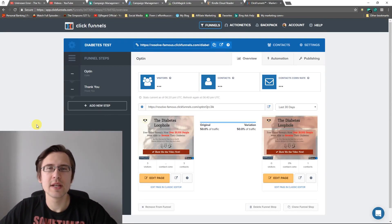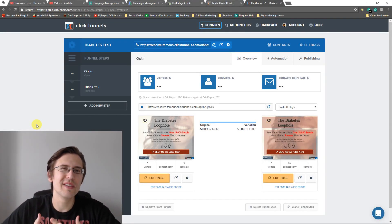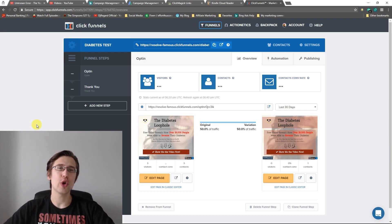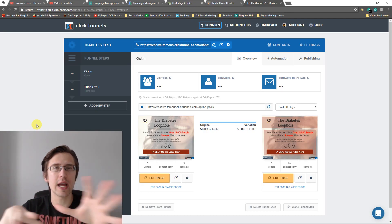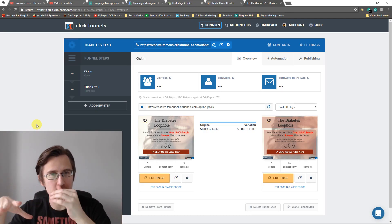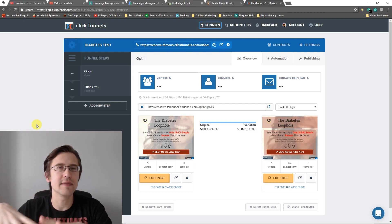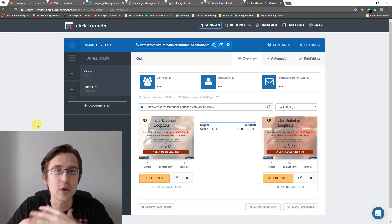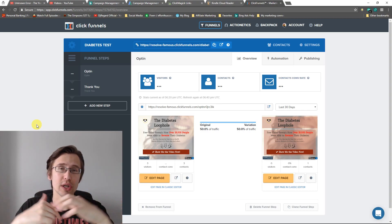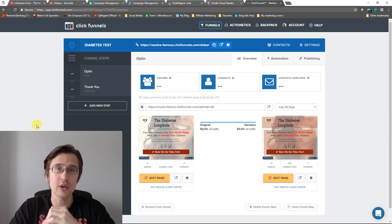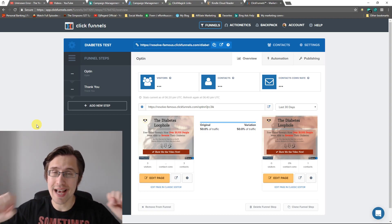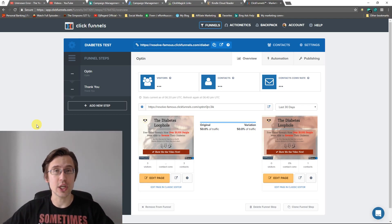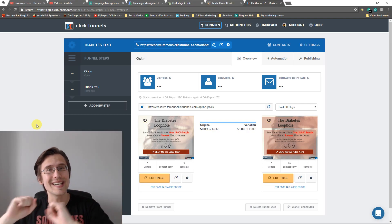Hey everyone, it's Ivan. So in my previous video on text color in ClickFunnels, I showed you how you can use the text editor to color any words you want within your headline and pick as many different colors as you want. But the problem with that was there was a limited variety of colors. In this video, I wanted to show you how you can pick any colors you want at all and have as many different colors as you want in your text using the text editor.